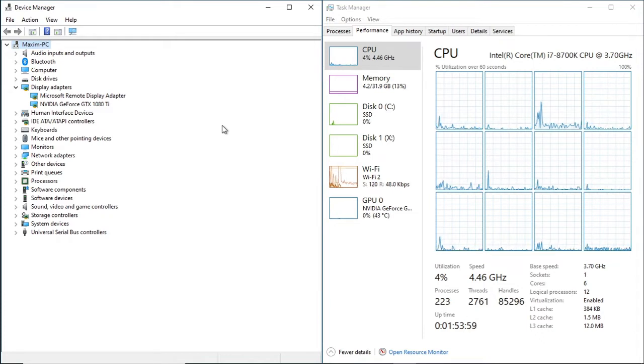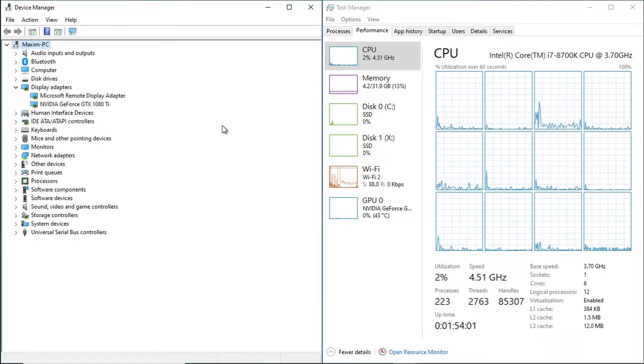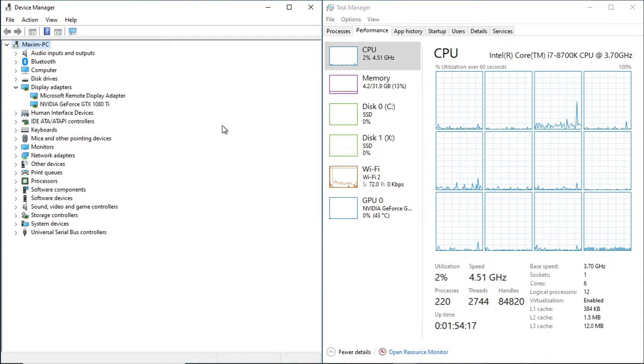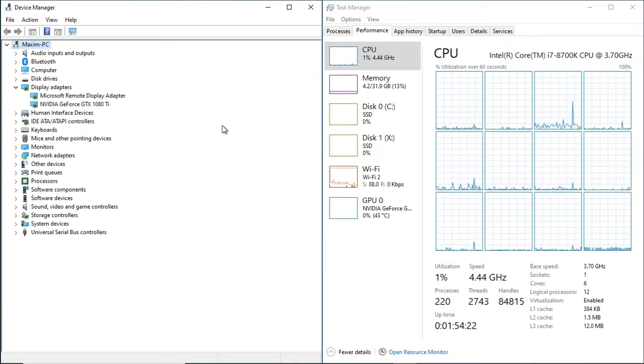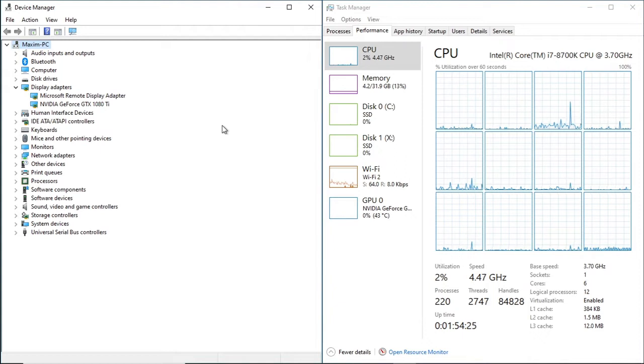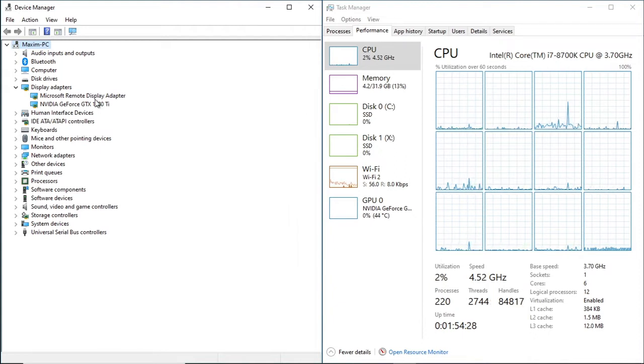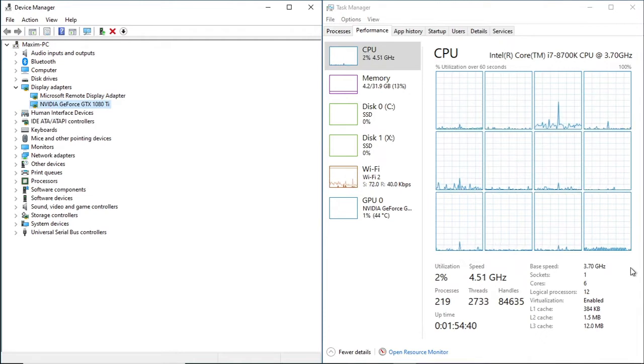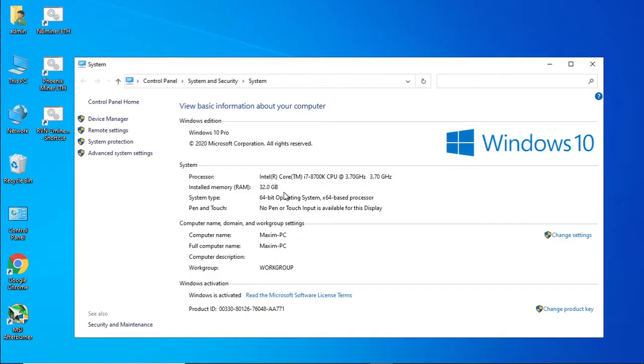So this is quite a decent 1440p gaming system. The GTX 1080 Ti has 11GB of memory. We are going to set this up to mine Ethereum. First things first, let's just take a look at the specs. We've got a 1080 Ti, we've got a 6 core 12 thread CPU, 32GB of memory.